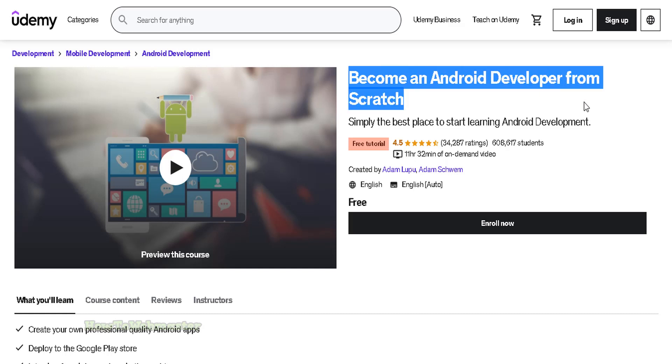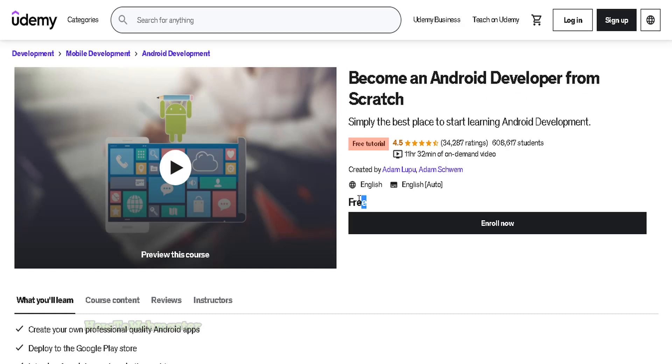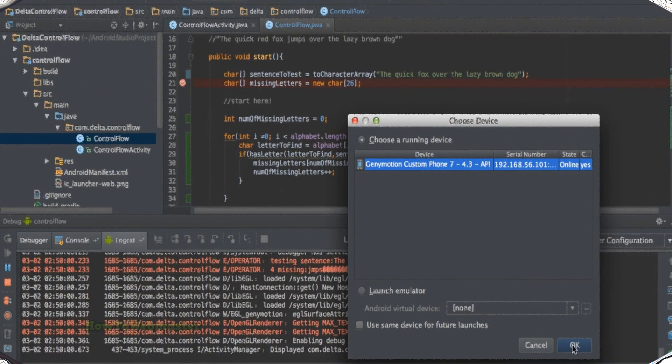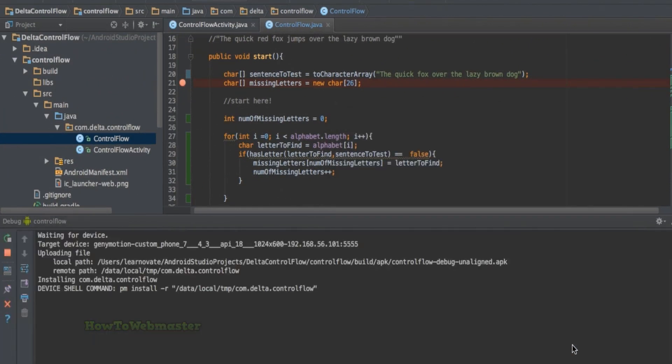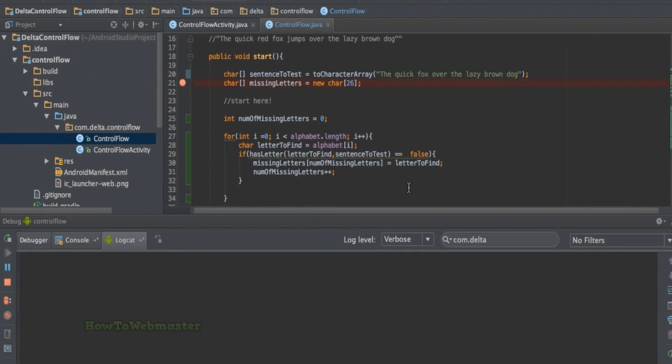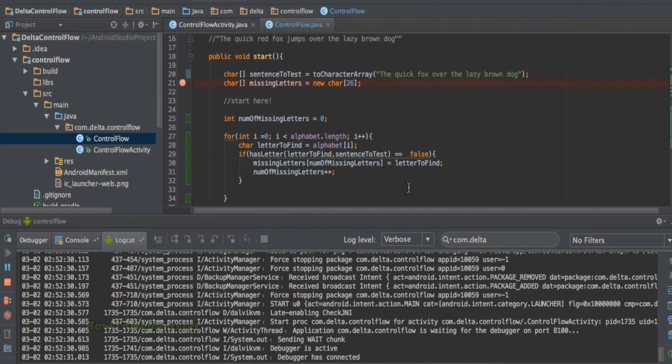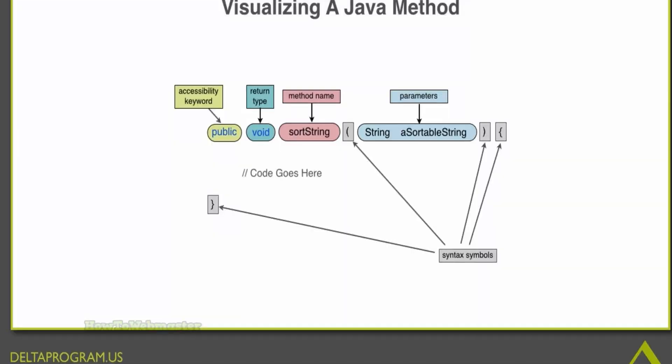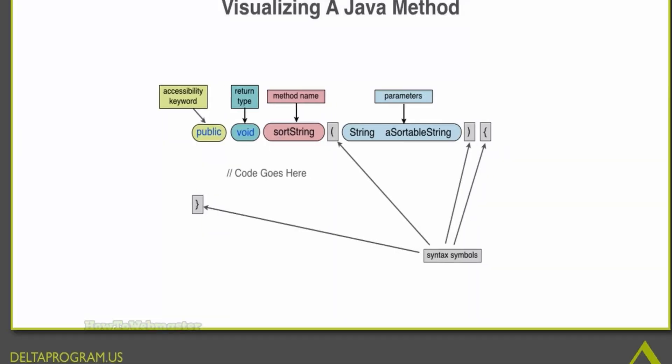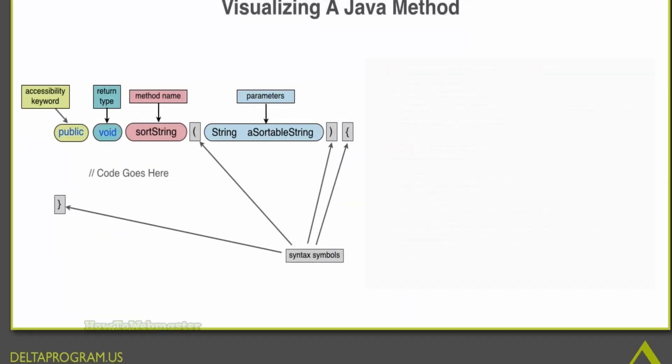Learn how to become an Android developer from scratch. This is a free course on Udemy which offers a comprehensive introduction to Android development. The course is designed for complete beginners who have little or no experience in programming.